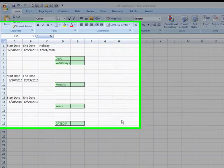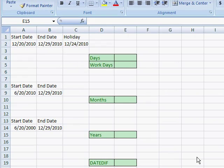In this video I'm going to show you some various ways that we can get the difference between two dates.